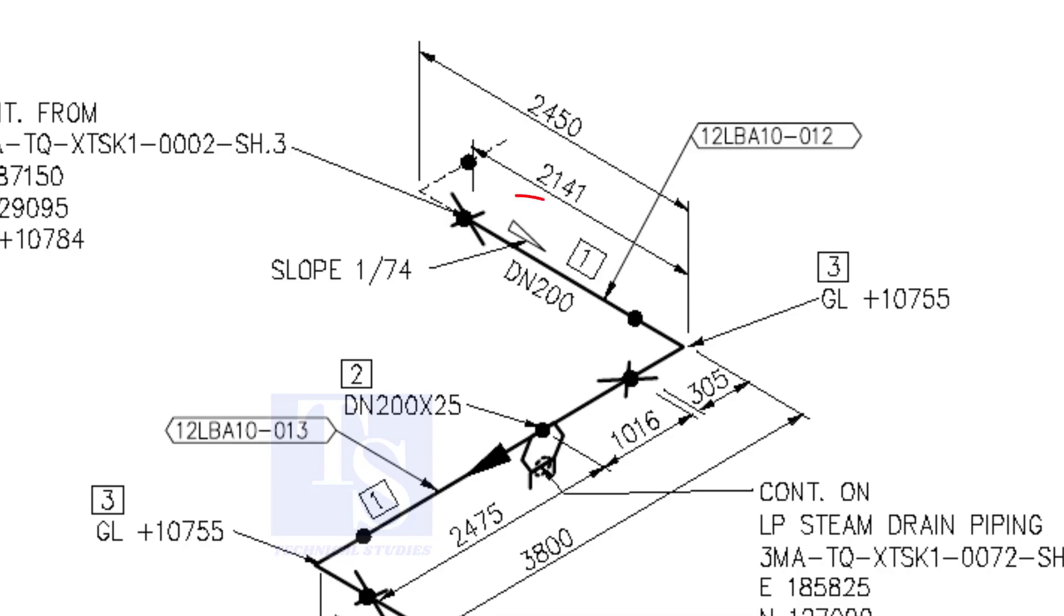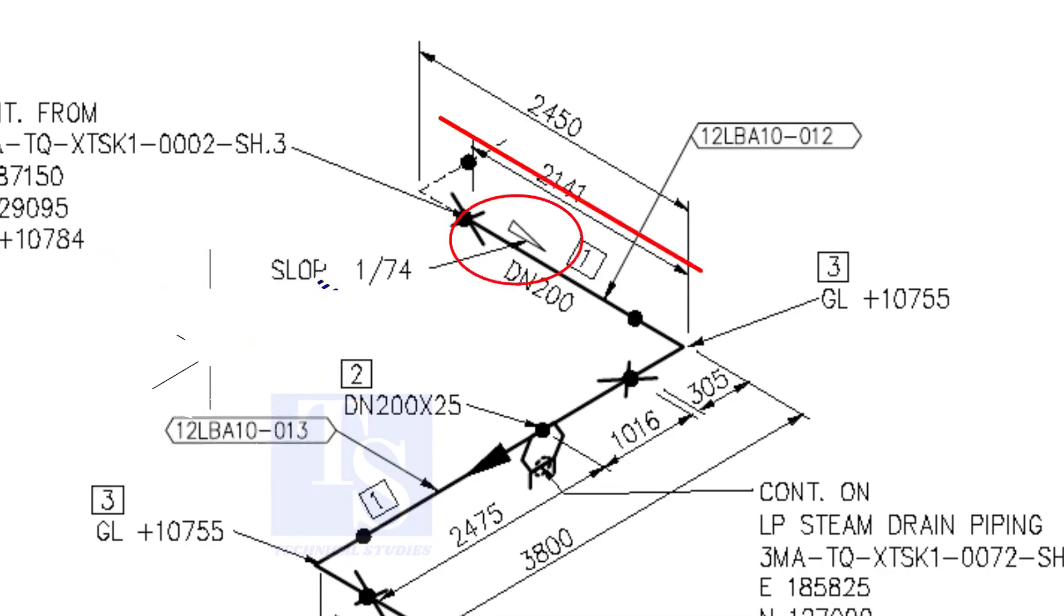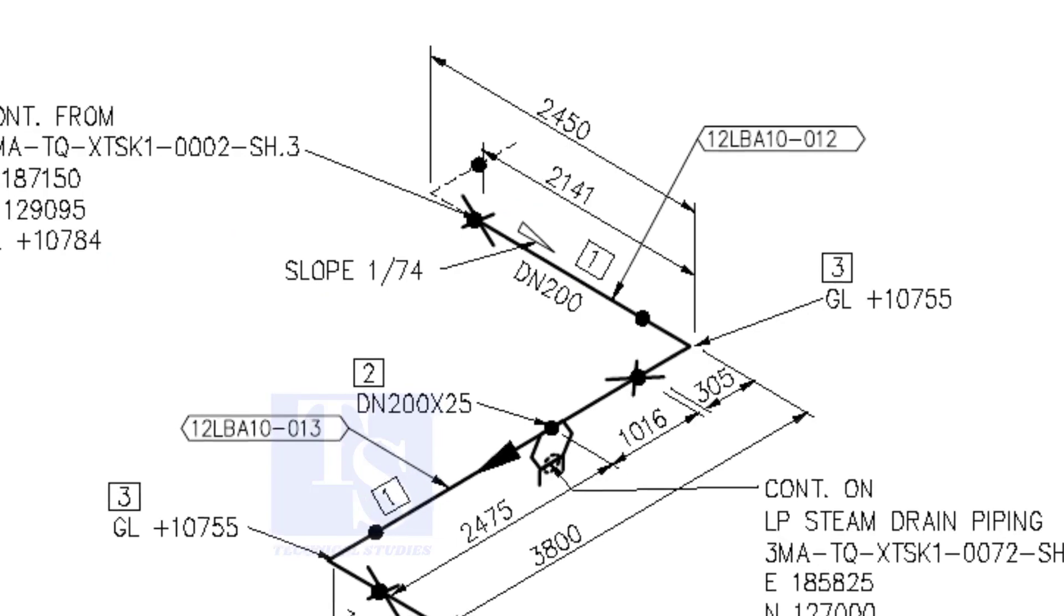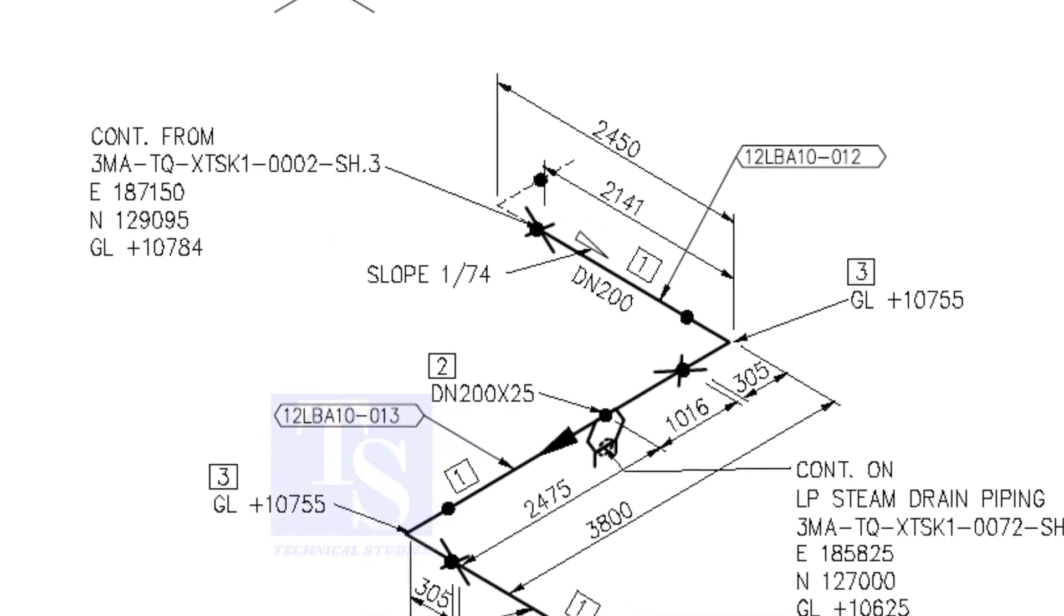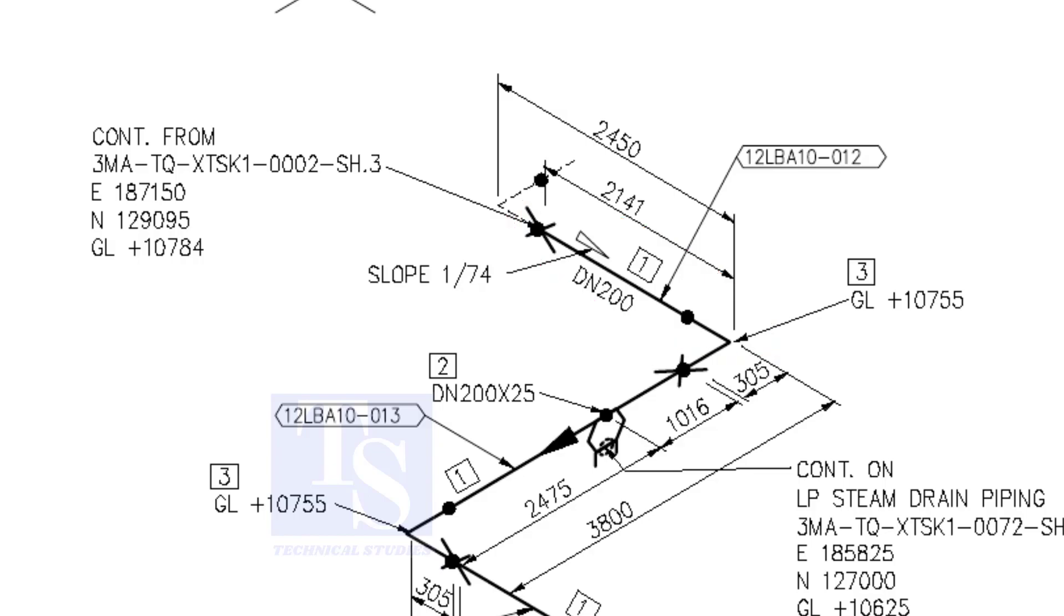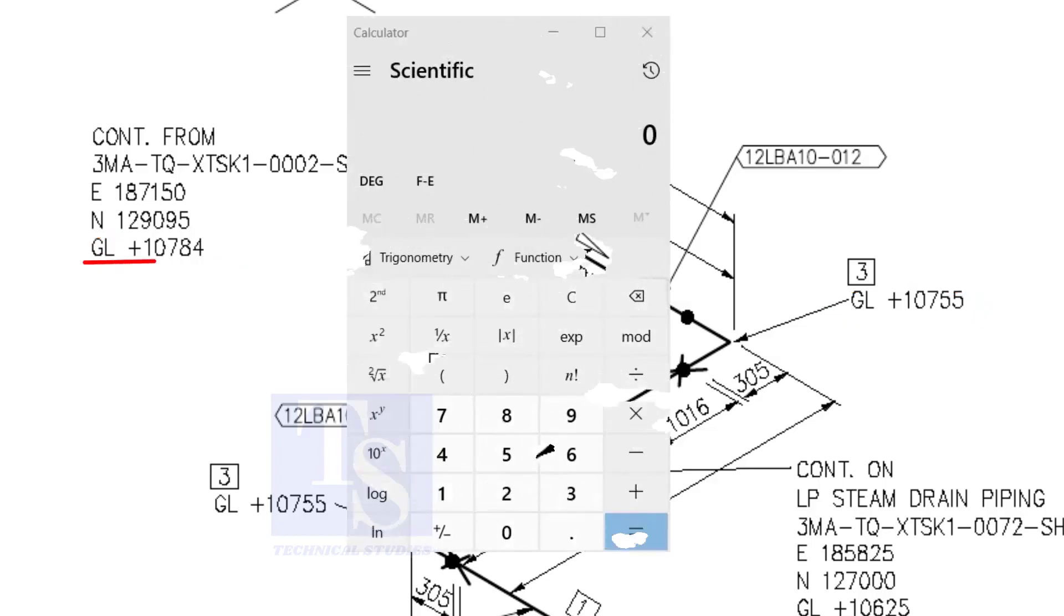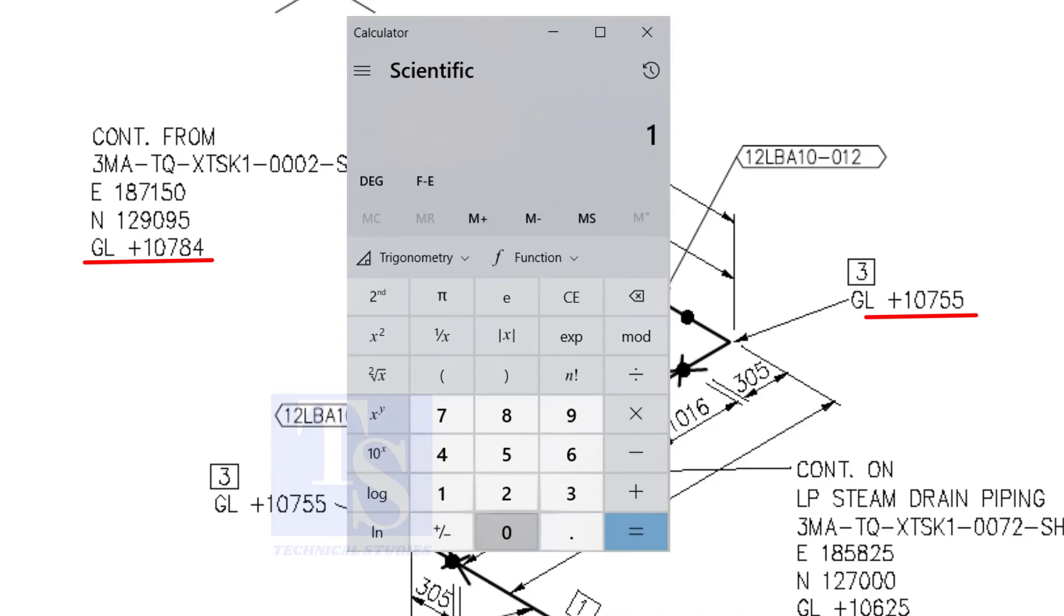According to the symbol, the line slopes towards the south. Let us check the slope of this particular part of this piping. This is the higher point, and this is the lower point. 10,784 minus 10,755 equals 29 millimeters.